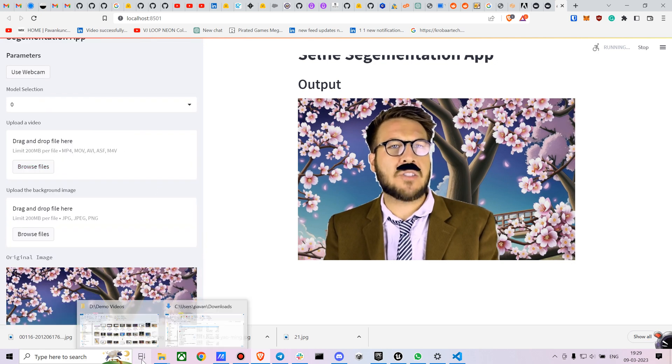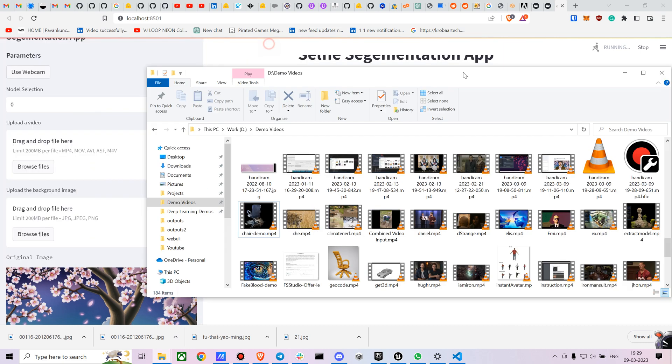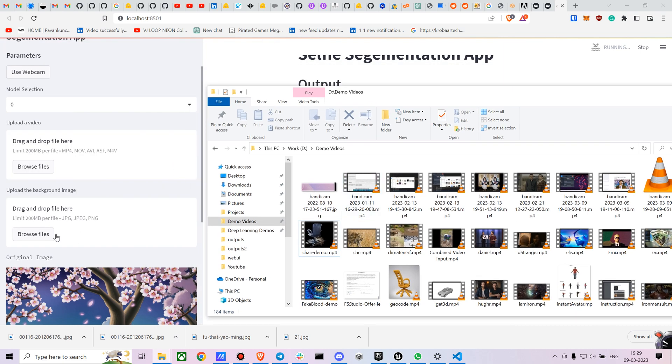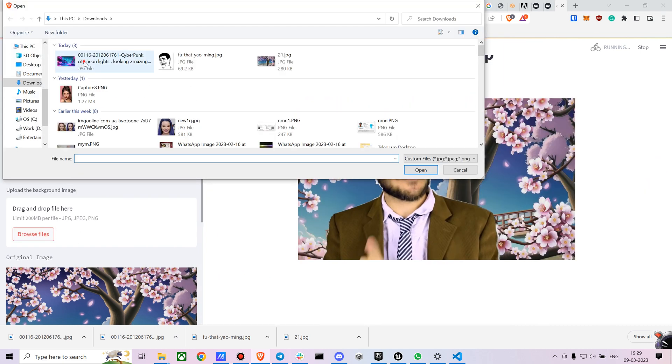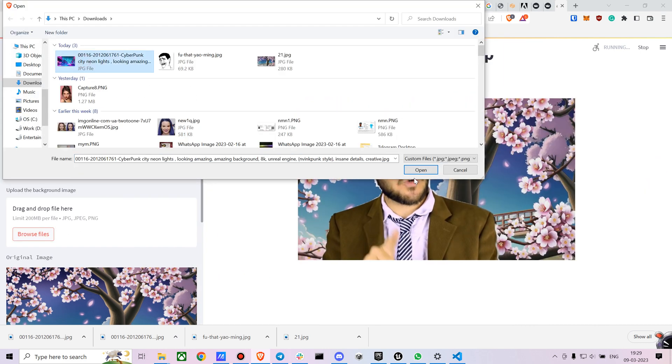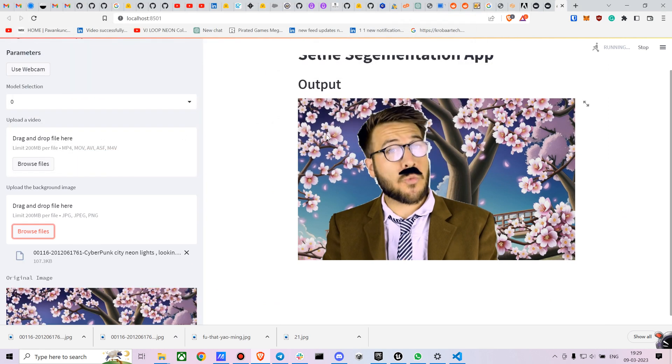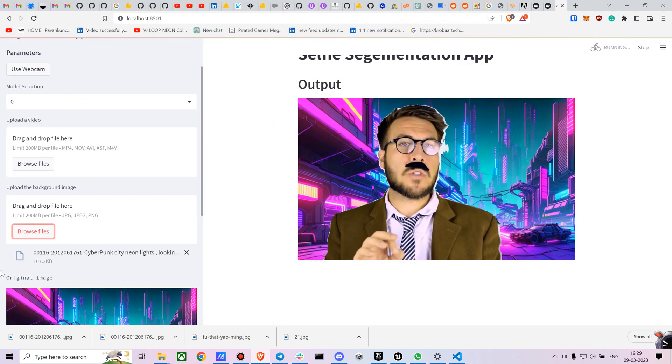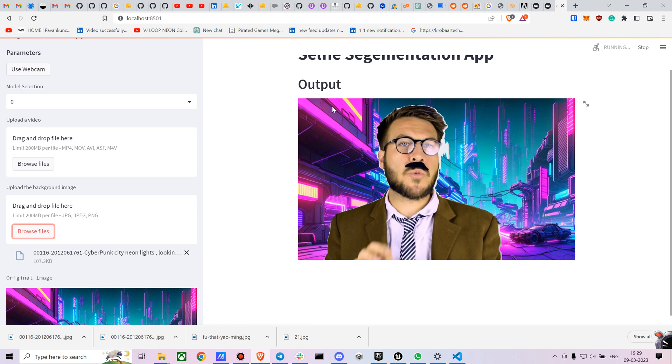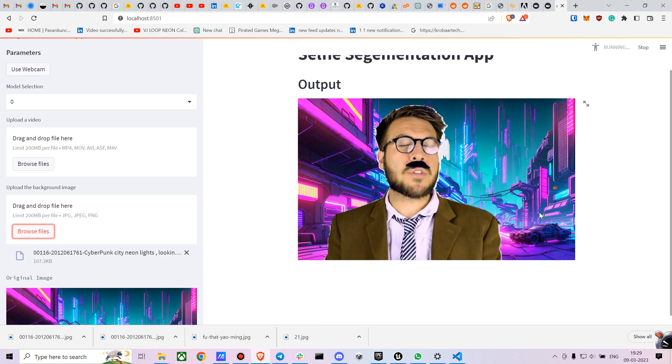Now you can just test it out on a bunch of different images. You can just upload a different background image. This is another background image I created using SD. You can see it is instantaneously changing.